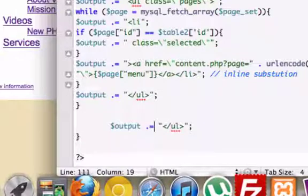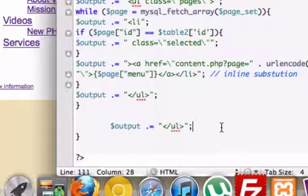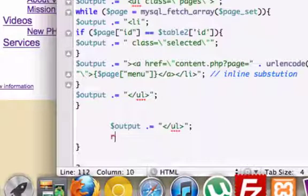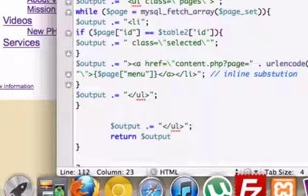Now, how do we get this to return to our browser? Well, we need to use the return command. So let's go ahead and drop down a line, and let's return our variable output.